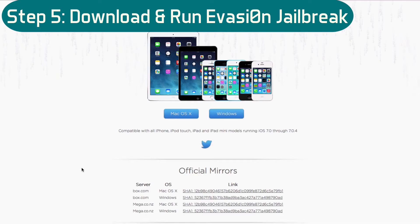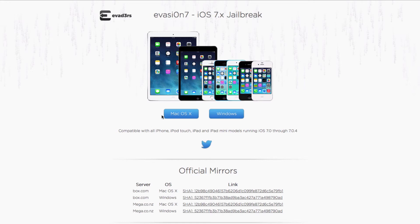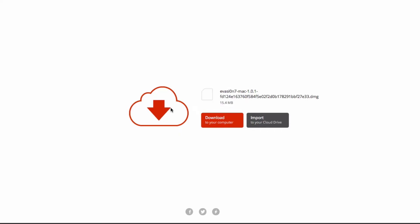Once you disable your passcode lock the next thing you want to do is go on your computer and go to the Evasion website. That's evasion.com with a zero. The link will be in the video description below. And then once you're at the site you're going to download the jailbreak app for whatever operating system you're on. I'm on a Mac so I'll click the Mac download button. Then go ahead and click the download button to download to your computer.